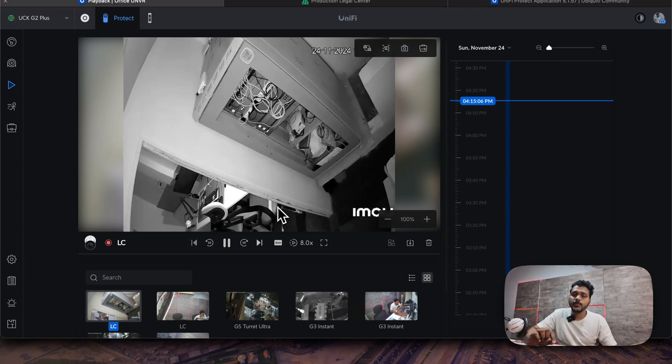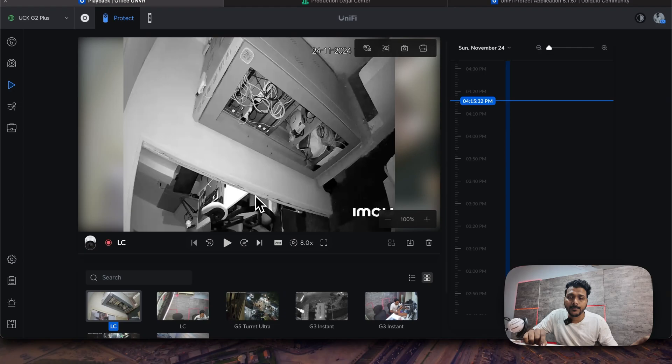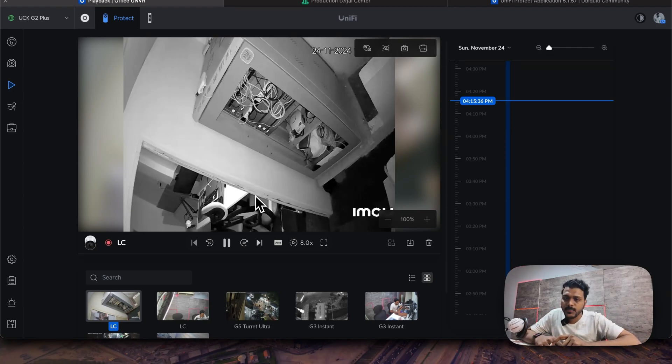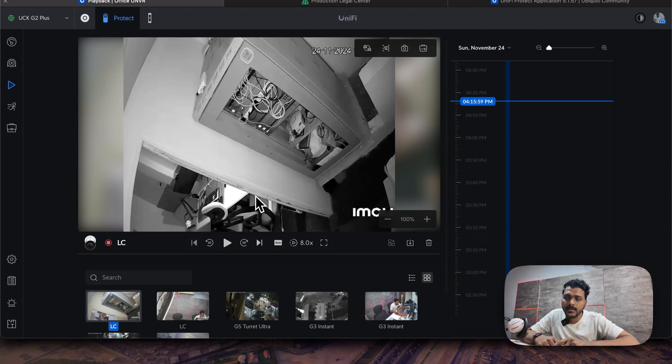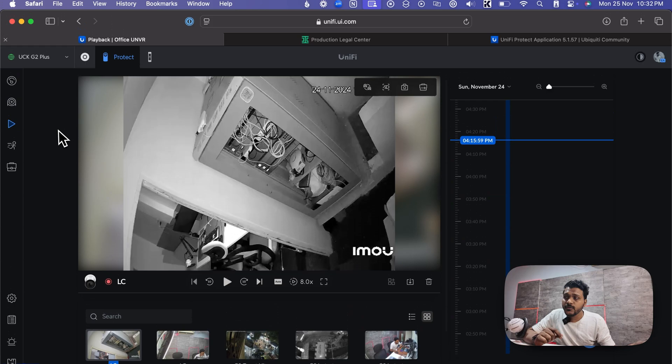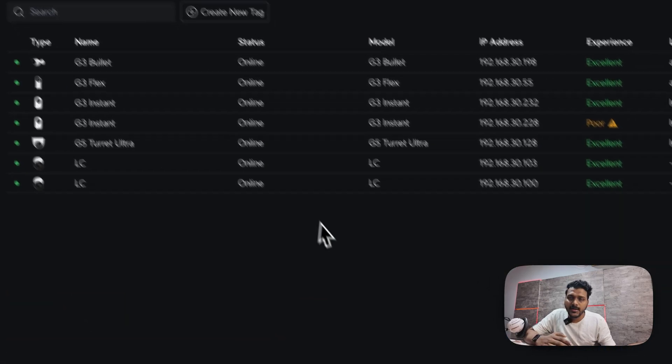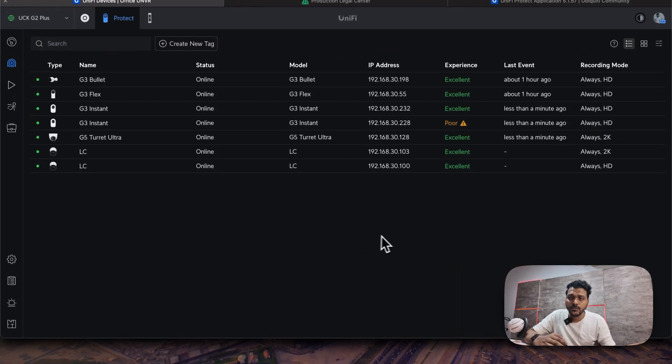Also they have improved the option where you can play and pause the recording using space bar. For example, right now I'm not using any mouse. You can just press the space bar. It will start the recording and it will pause the recording. They have improved that also.